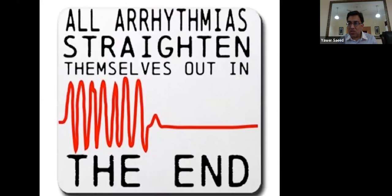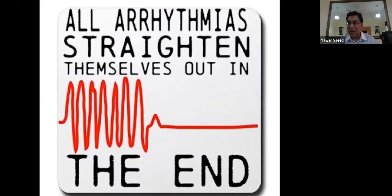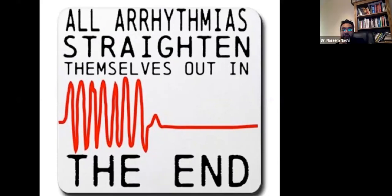The Oxford Handbook algorithm for bradycardia management is a useful reference. That concludes this quick overview of arrhythmias for non-cardiologists. Thank you very much.